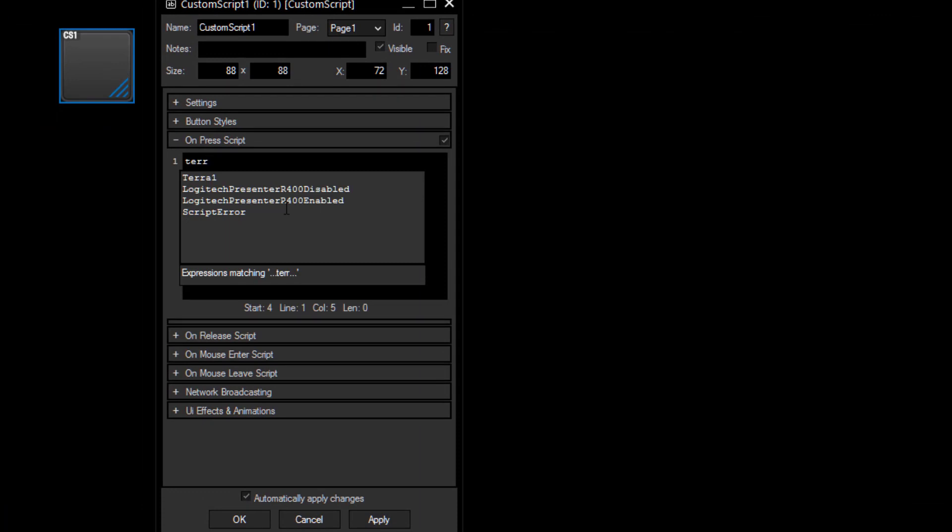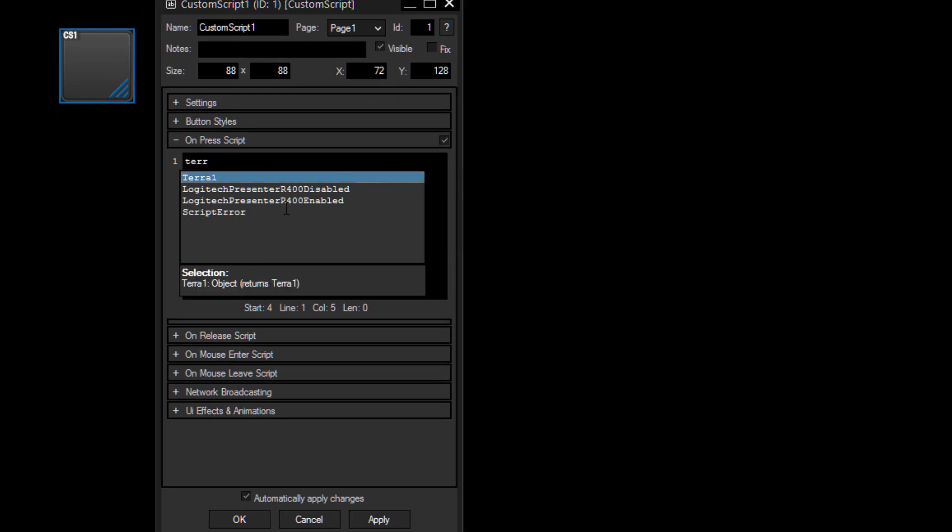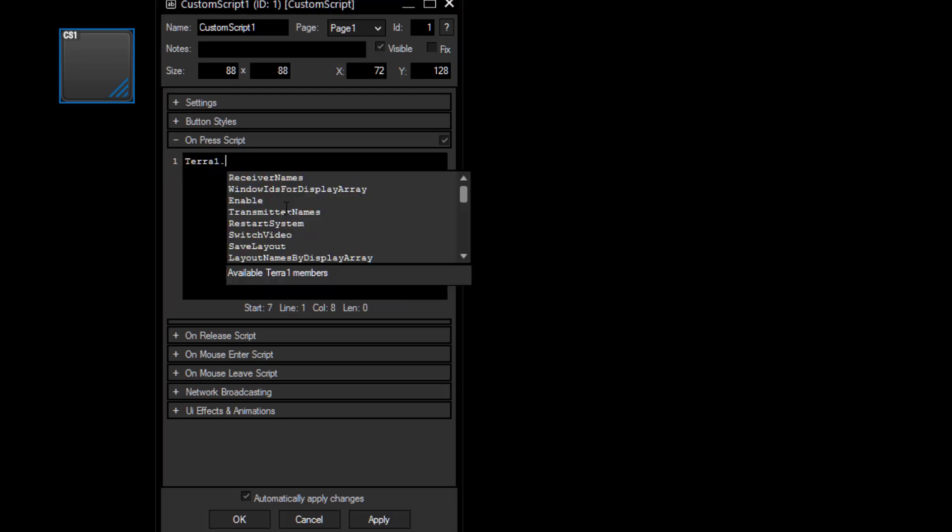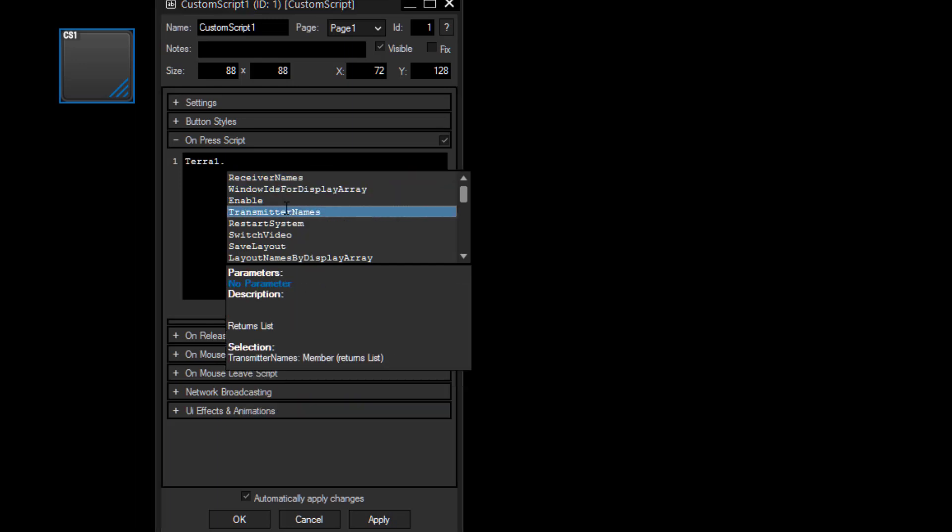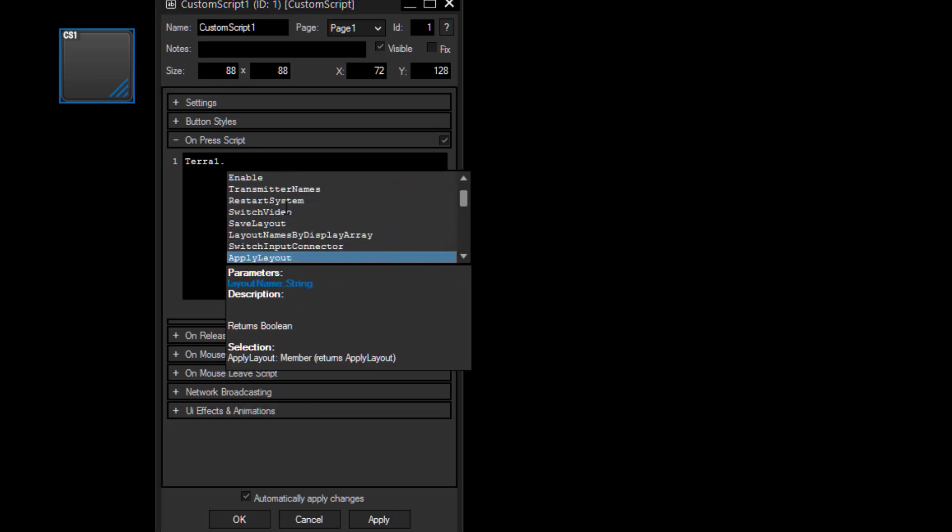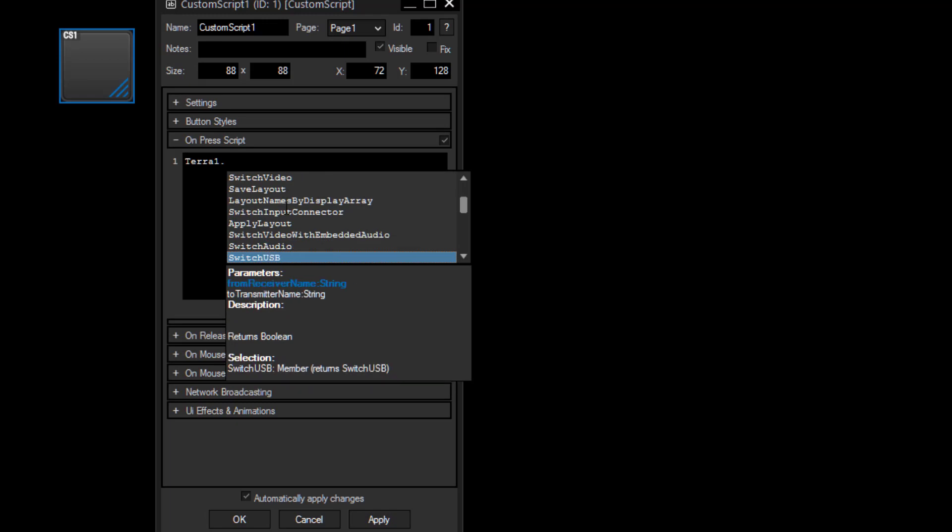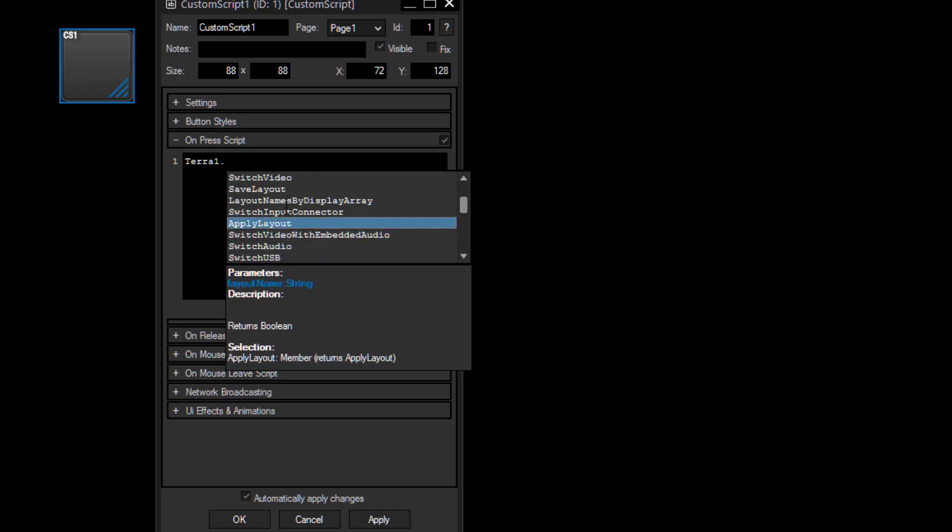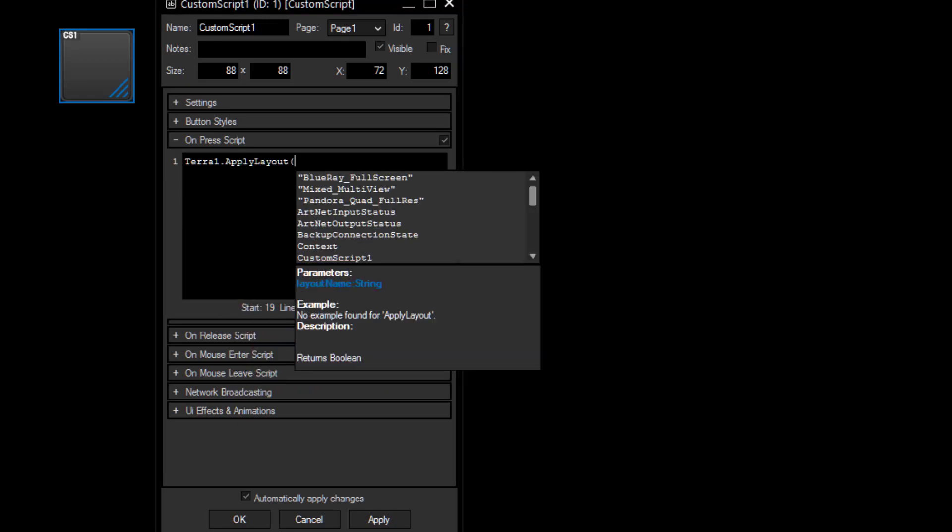As we have named our device Terra, I can just start typing the letters of Terra and the scripting will come up with a suggestion that I might mean Terra 1. It automatically fills in a period after that as well, and this gives me the possibility to select from one of the suggested possibilities I can use.